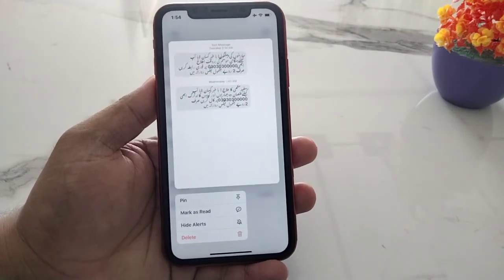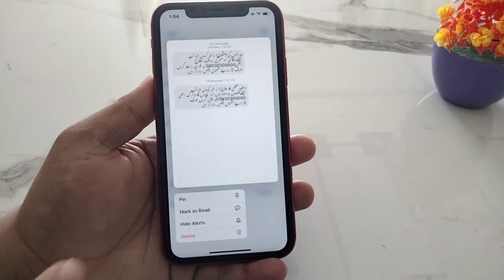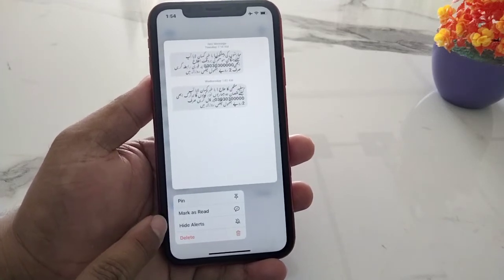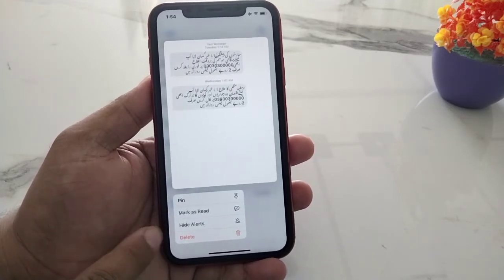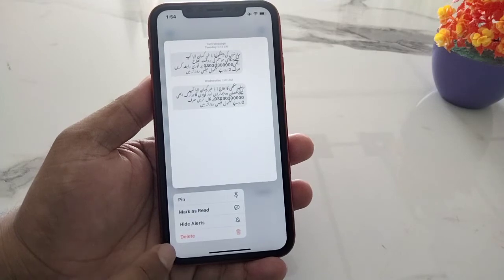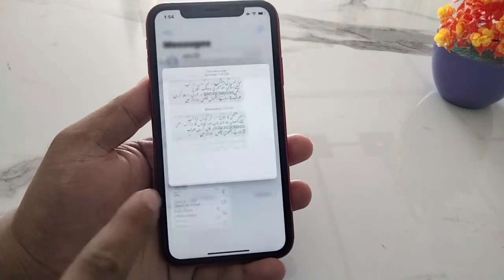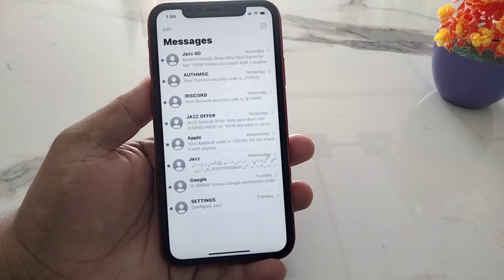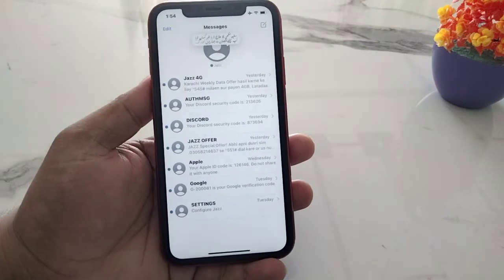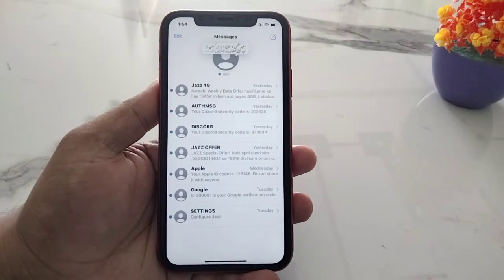You can see four options appear on screen: Pin, Mark as Read, Hide Alerts, and Delete. Simply tap on Pin. You can see the message is now pinned.